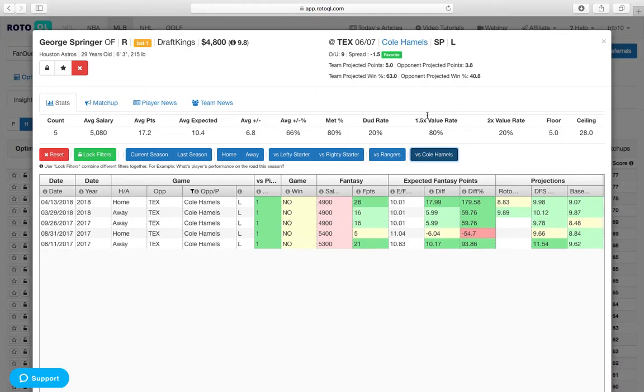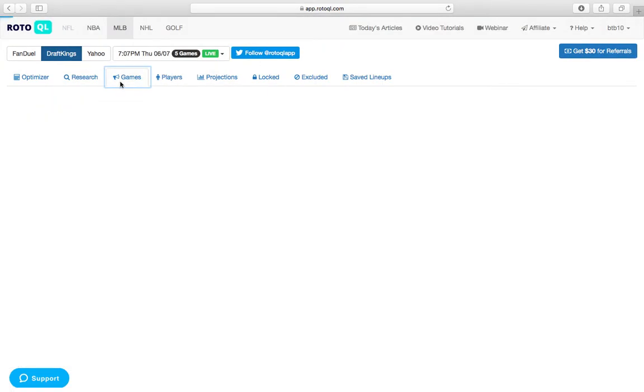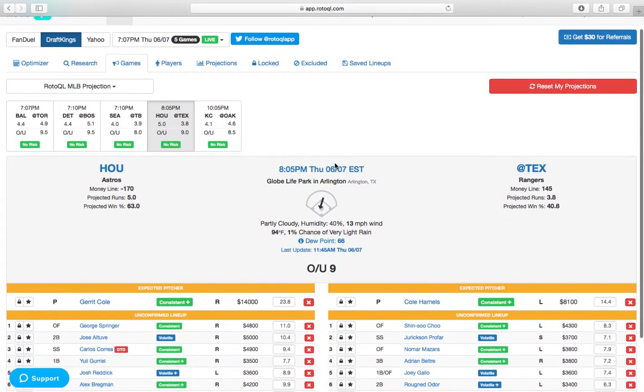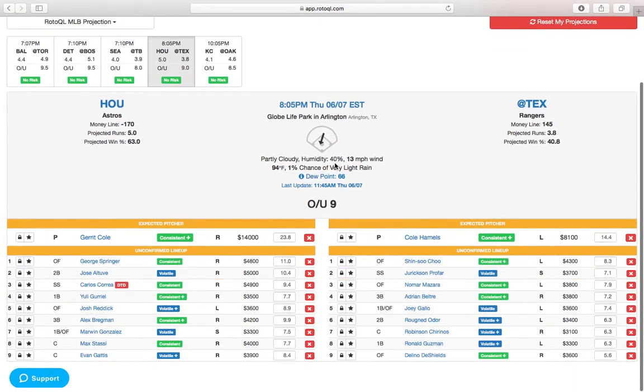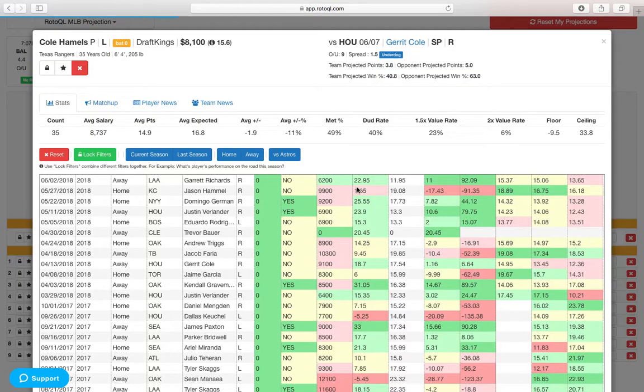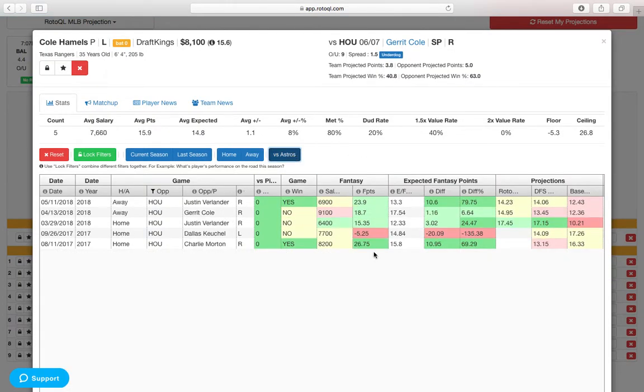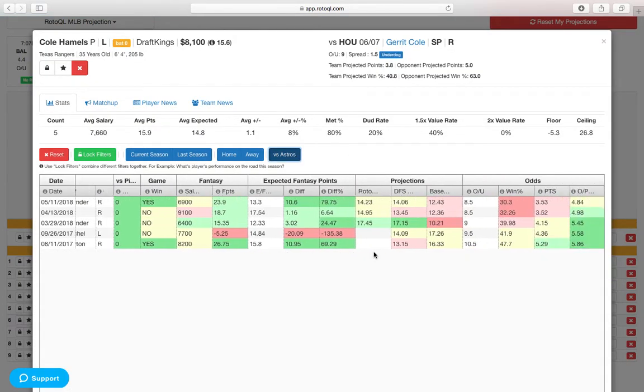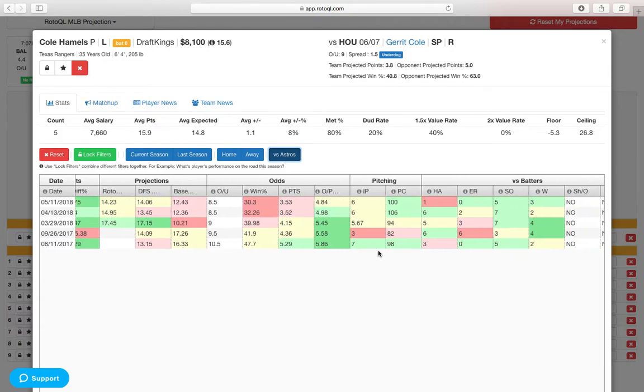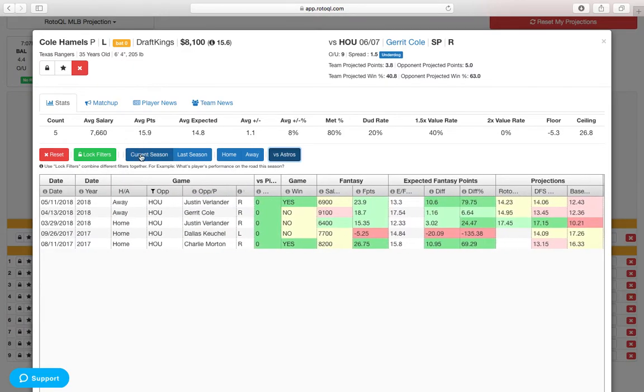Now, I'm not very interested in a full Astros stack. If we take a look here, they do have the second-highest total on the slate just behind Boston. But Cole Hamels, he hasn't really been that bad, especially against the Astros. He's been okay. Really only got shelled in that one start where he gave up six runs. But hasn't given up a lot of hits to them. And he's been decent this season.